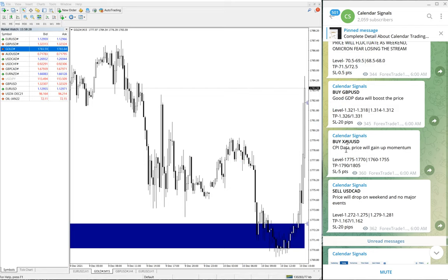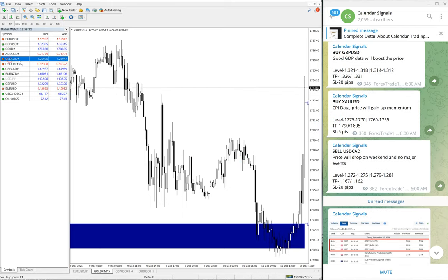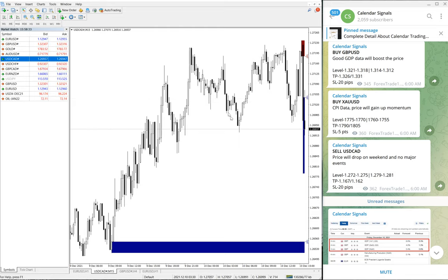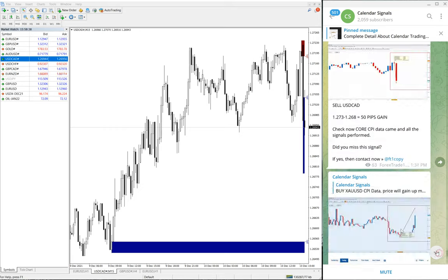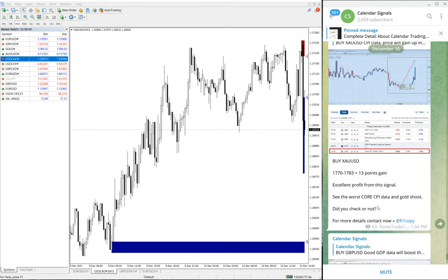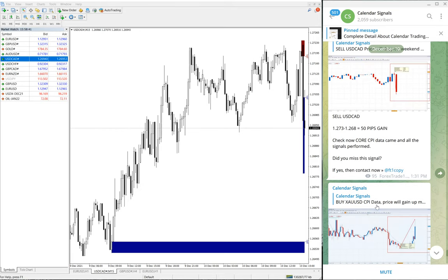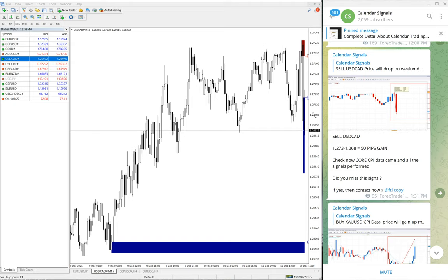Then the next signal is sell USD/CAD. Here is the USD/CAD chart, little bit of consolidation, still trading around our level. It did perform about 50 pips and is still trading at our level.